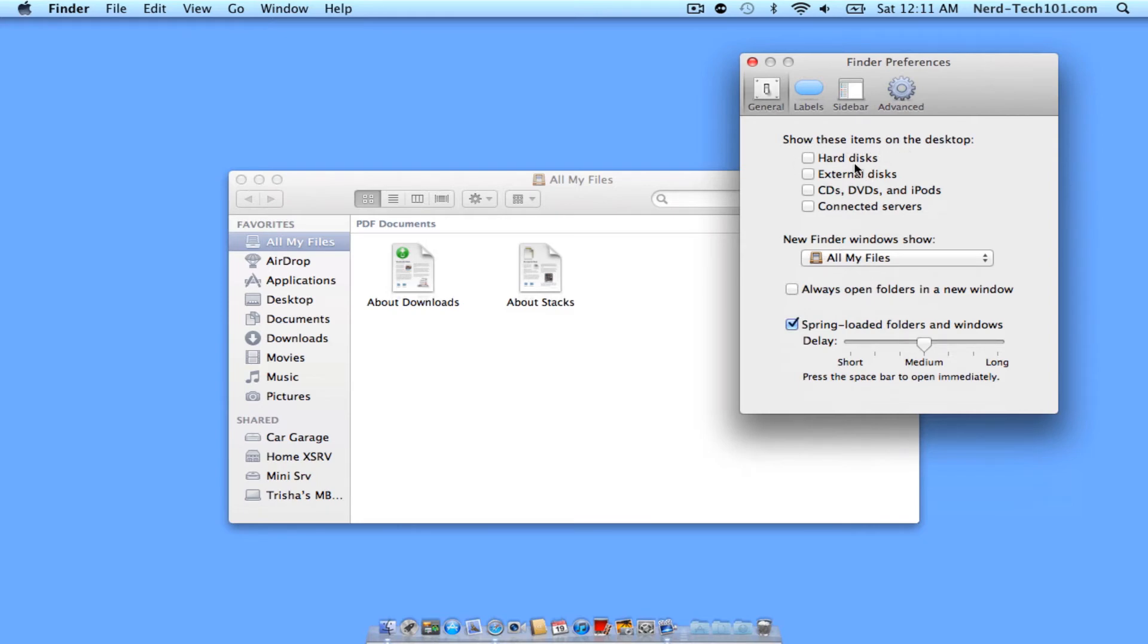As you see we have Hard Disks, External Disks, CDs, DVDs, iPods, and Connected Servers. I'm going to go ahead and check all these because I do want all of them on.